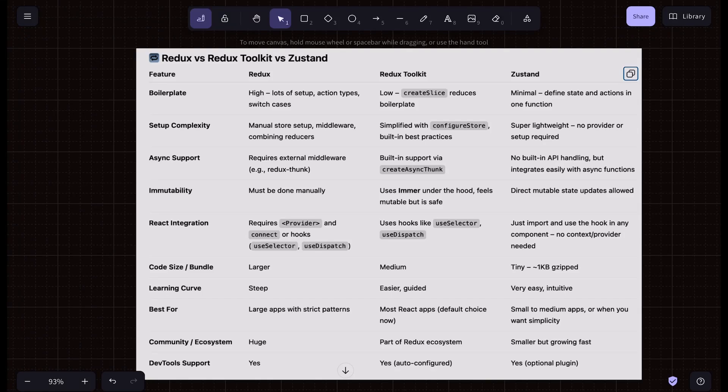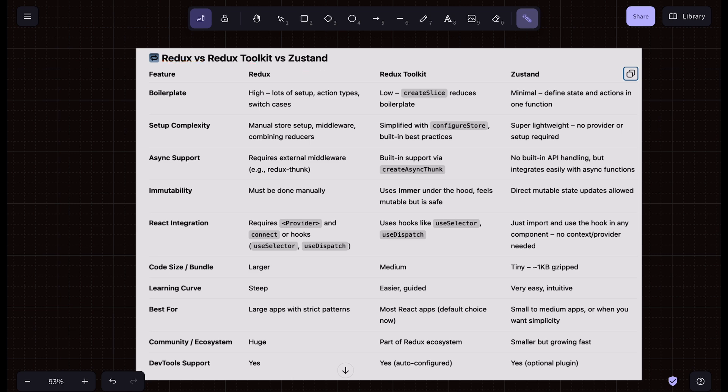If you're a React developer, you will always find a comparison between Redux, Redux Toolkit, and Zustand — I'm just going to call it Zustand for this video. These three tools are very essential to manage one thing in your application: the global state.